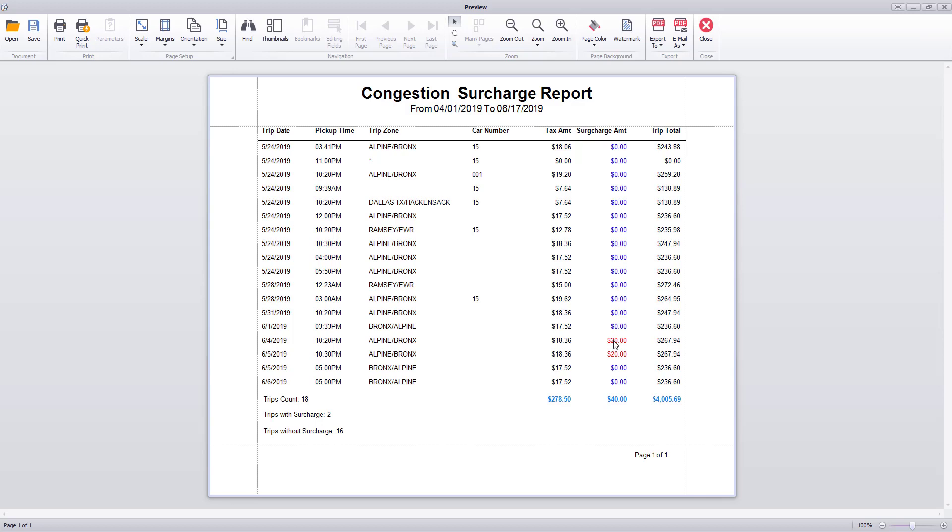Trips that have a surcharge will be colored red and on the left hand side you'll see the trip count for the report, trips with surcharge, and trips without surcharge.